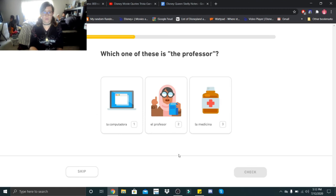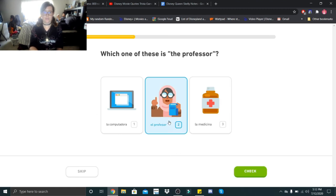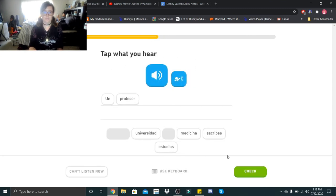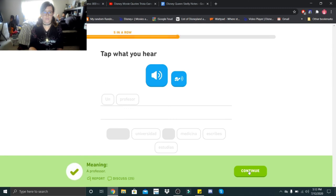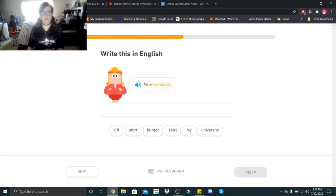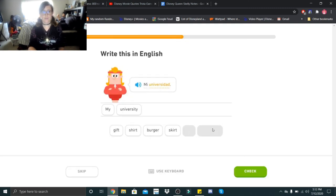Which one of these is the professor? El profesor. El profesor. Un profesor. Un profesor. Un profesor. Mi universidad. Mi universidad. My university.